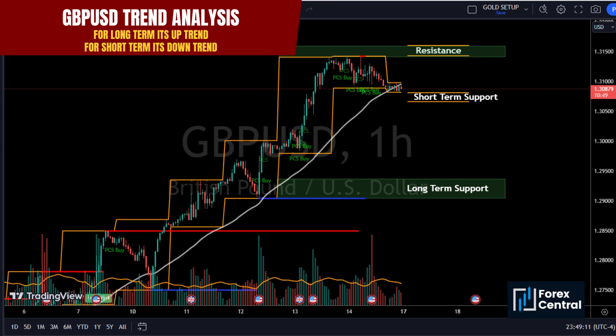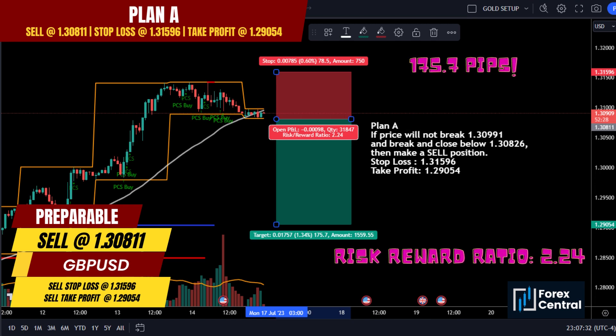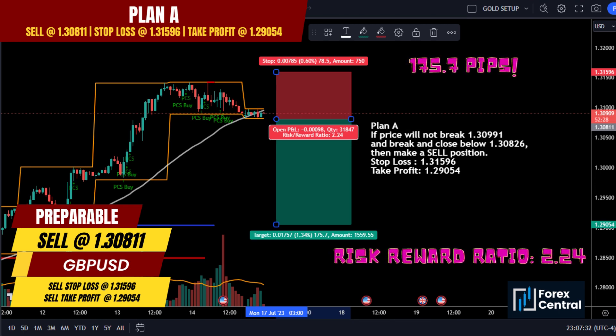For GBPUSD trend analysis: long-term it's an uptrend; short-term it's a downtrend. For Plan A — if price will not break 1.30991 but breaks and closes below 1.30826, then make a sell position: sell entry at 1.30811, sell stop loss at 1.31596, sell take profit at 1.29054.